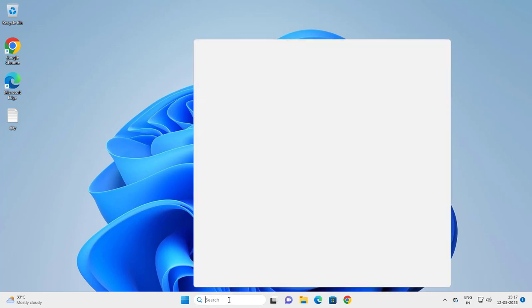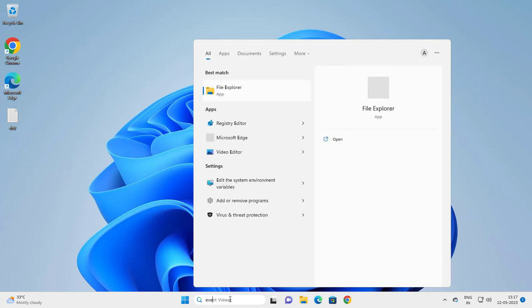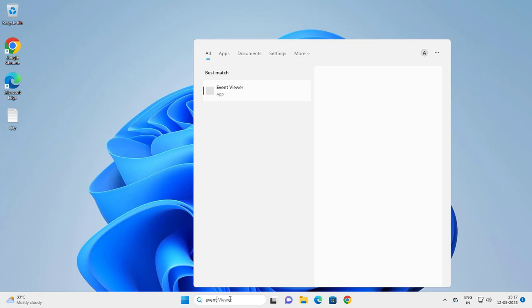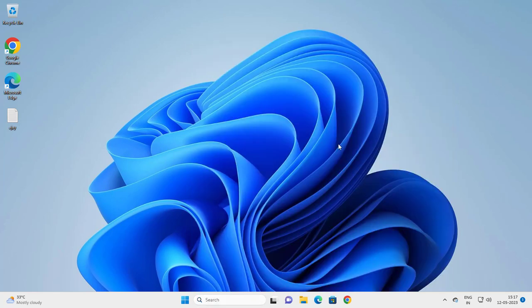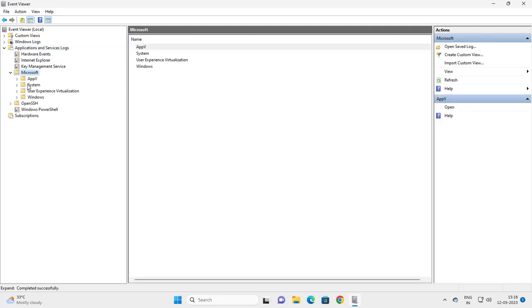The next step: you need to go to the search window and type 'event viewer' and click open. On the left side, you need to go to Application and Service Log, expand it, and go to Microsoft - expand it and go to Windows.